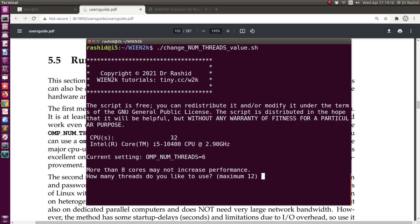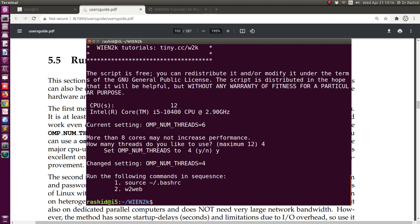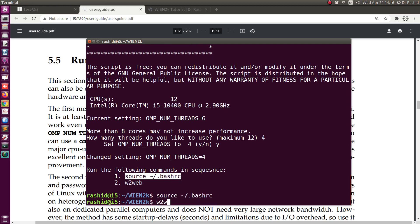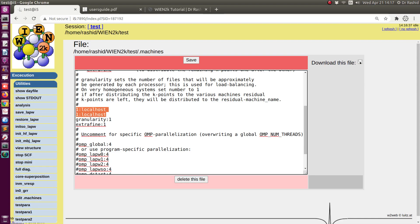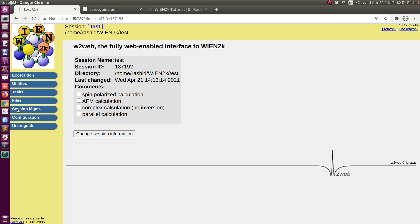I will use four cores — you may use whatever number of cores you like, depending on how many you have. If I enter four, it will ask whether I approve it. I'll say yes. Now it tells me to restart w2web, so I need to run it again.